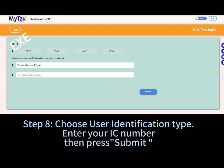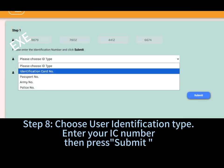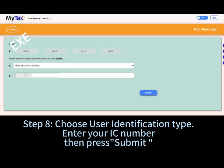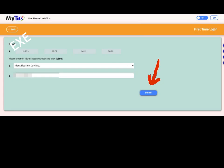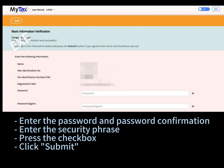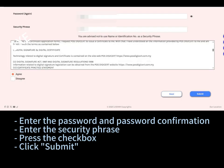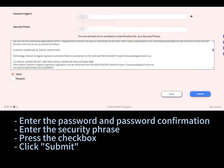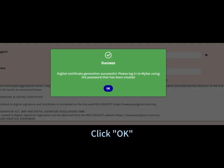Step 8: choose your user identification type, enter your IC number, then press Submit. Step 9: after you enter the required information, click Submit. You got it — click OK.